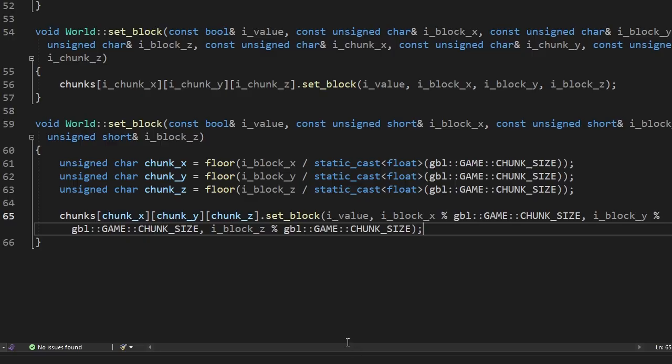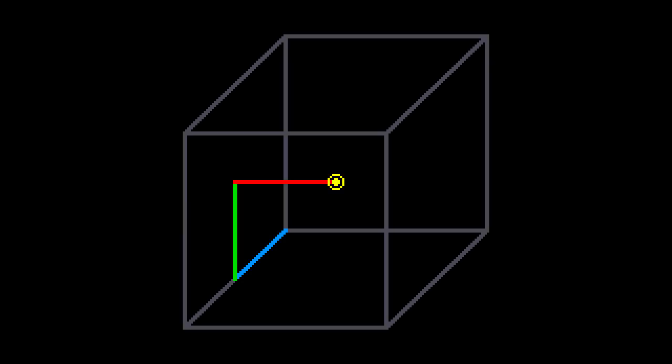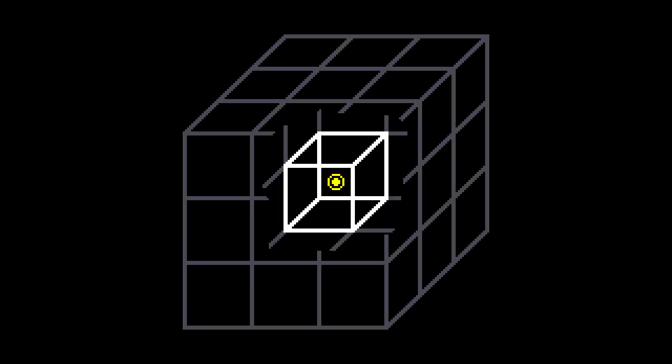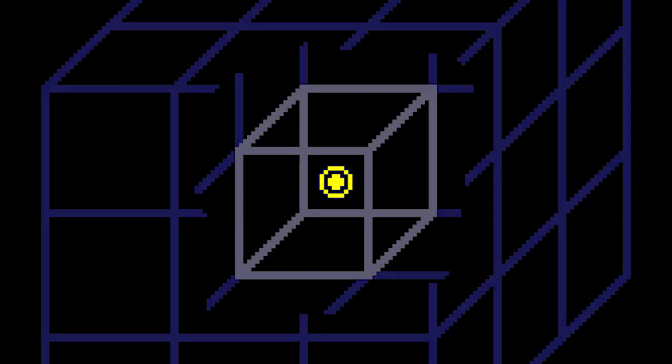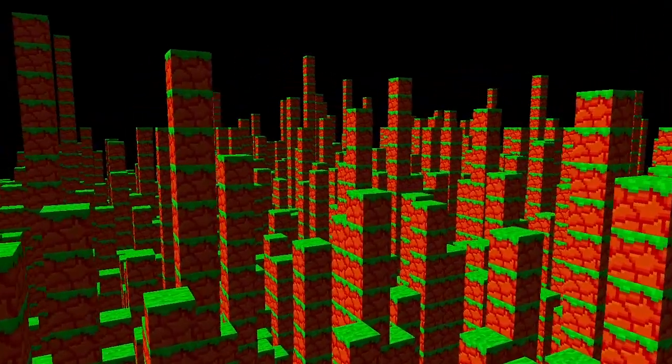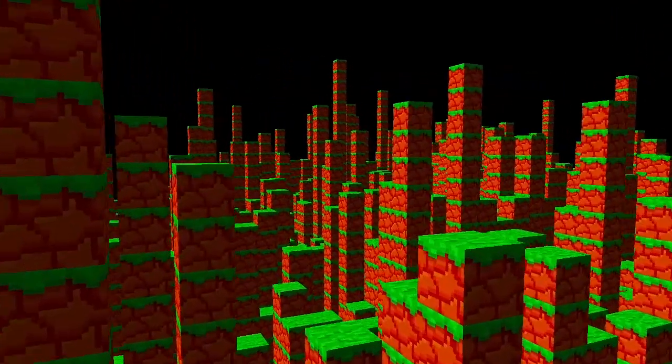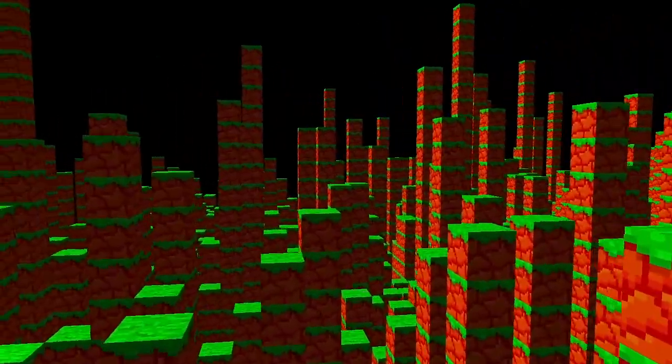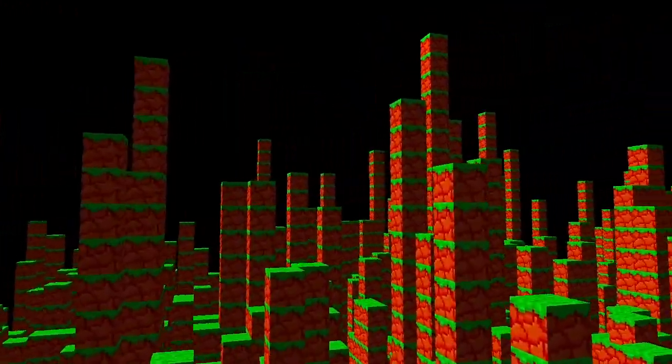I fixed it by adding this function. It takes the world coordinates, finds the chunk it belongs to and calculates the coordinates relative to that chunk. And here's our random terrain. This looks a lot like a city.